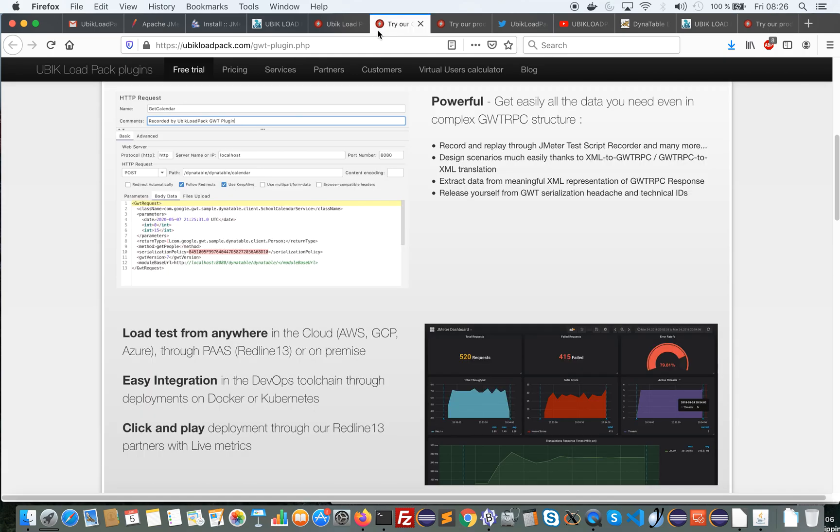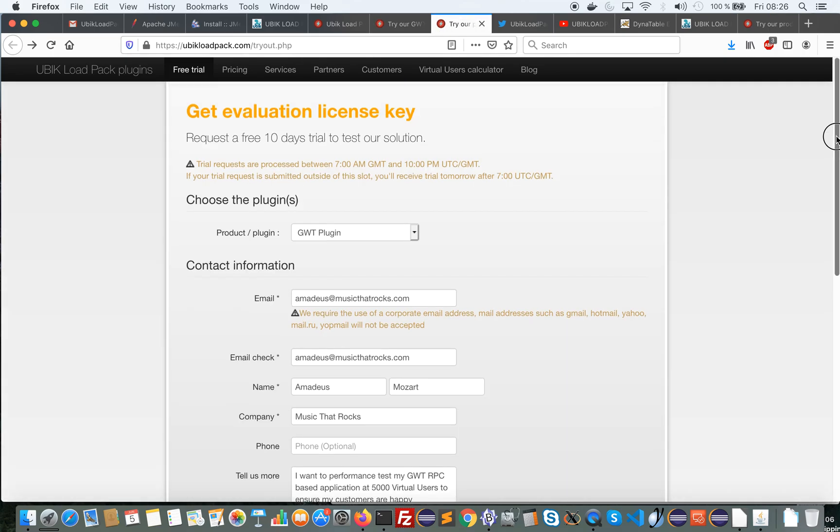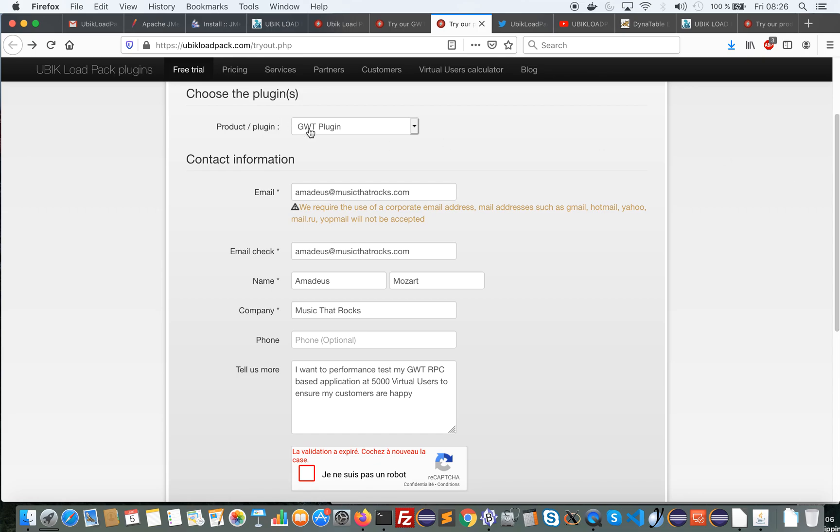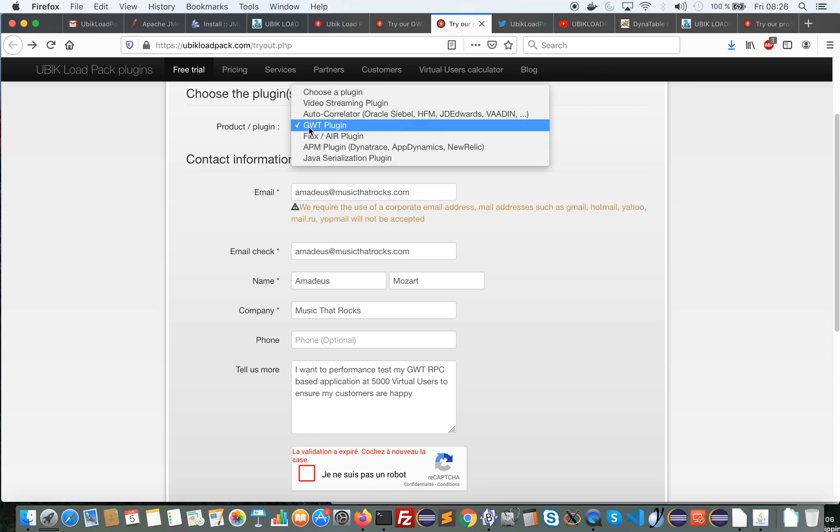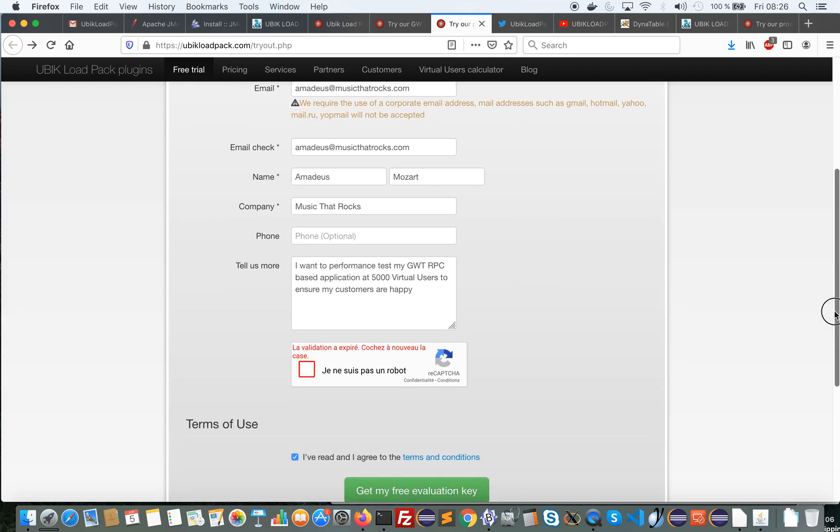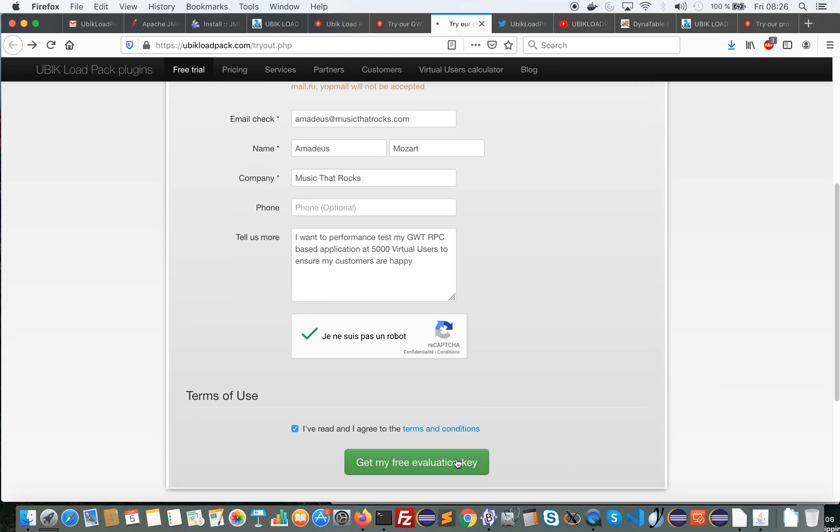I have already filled my information here. So I select the GWT plugin, enter your email twice to ensure there is no error in it. Give us some information on your use case and check those two checkboxes and ask for a free evaluation key.